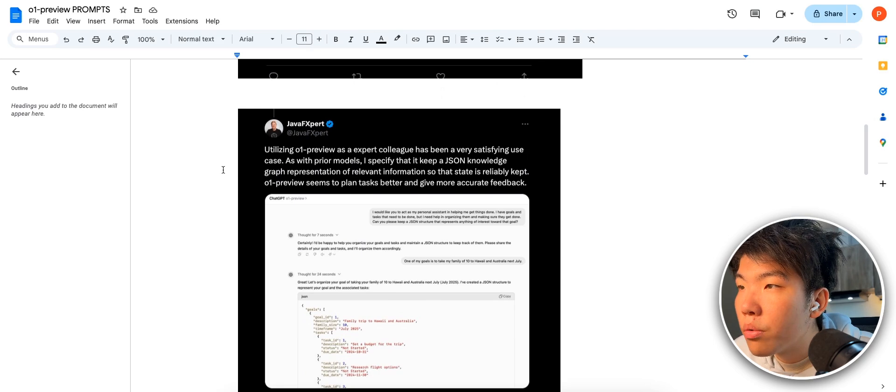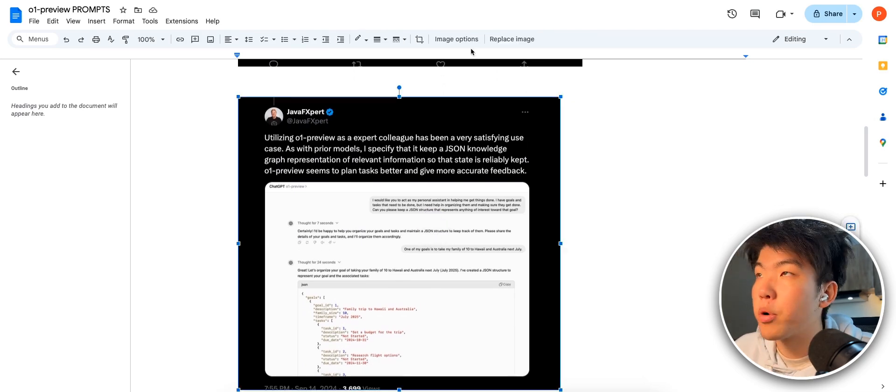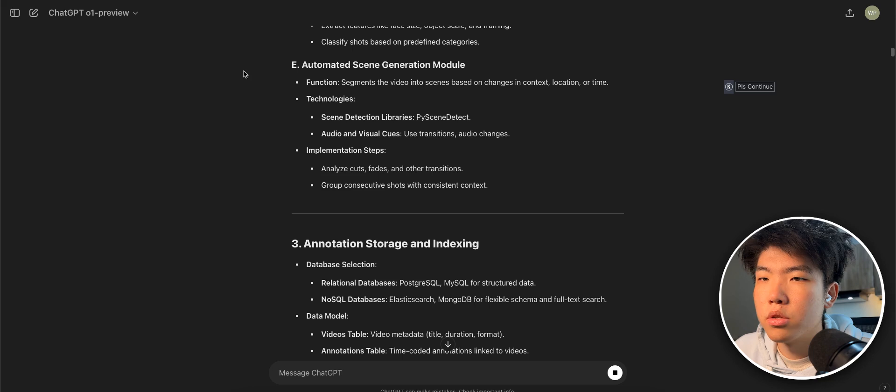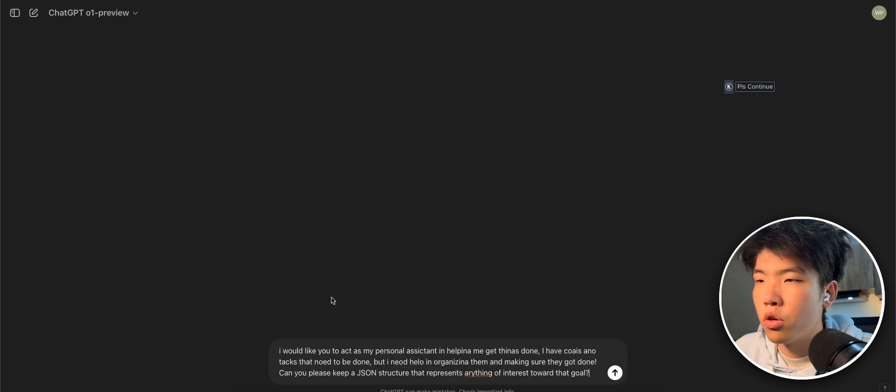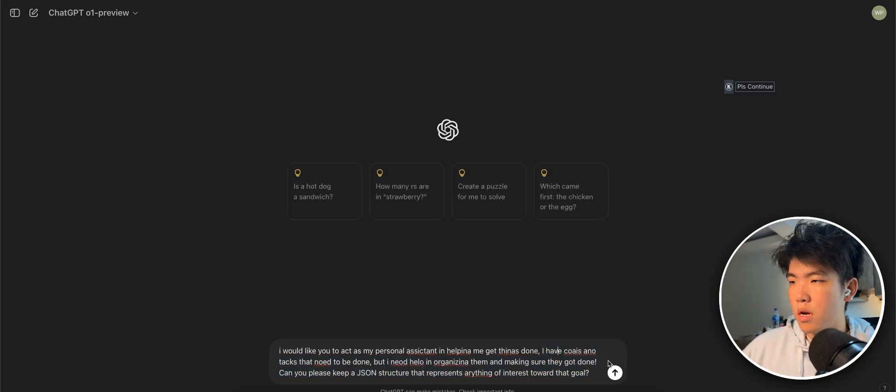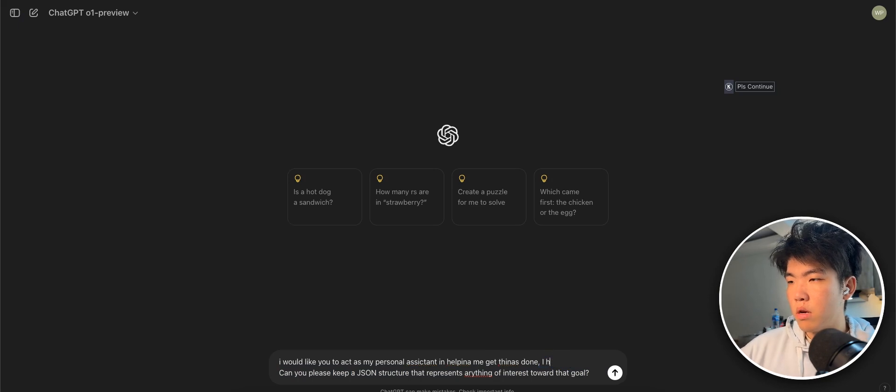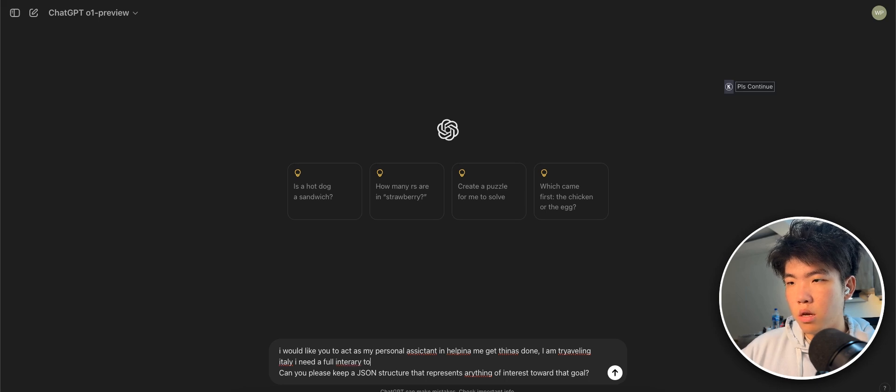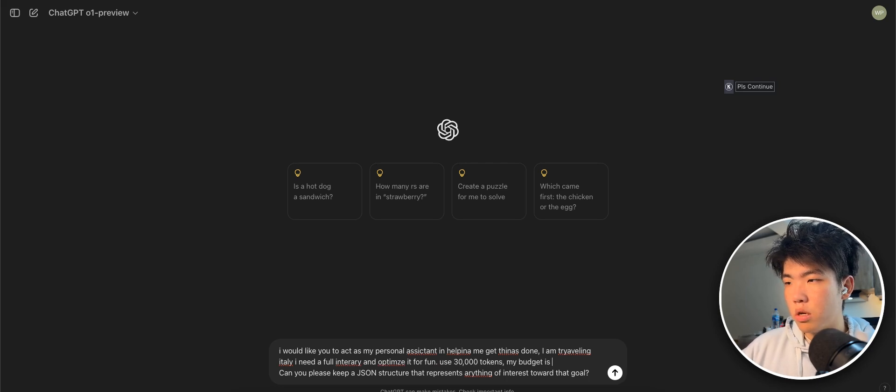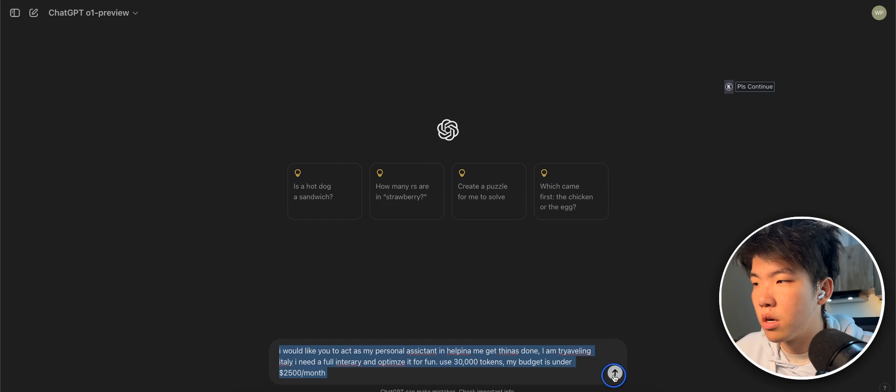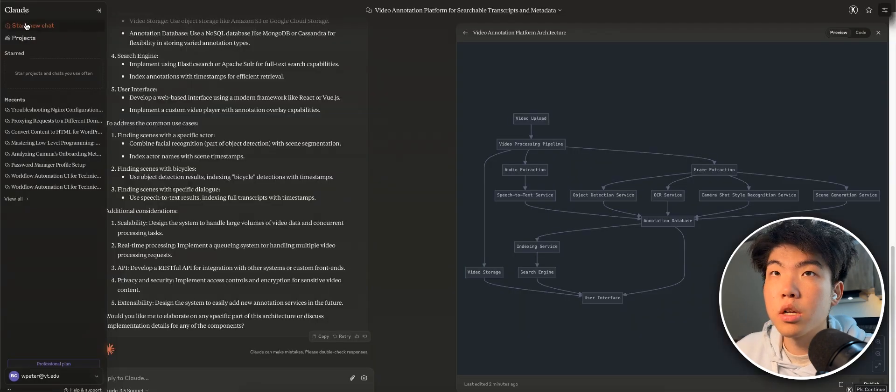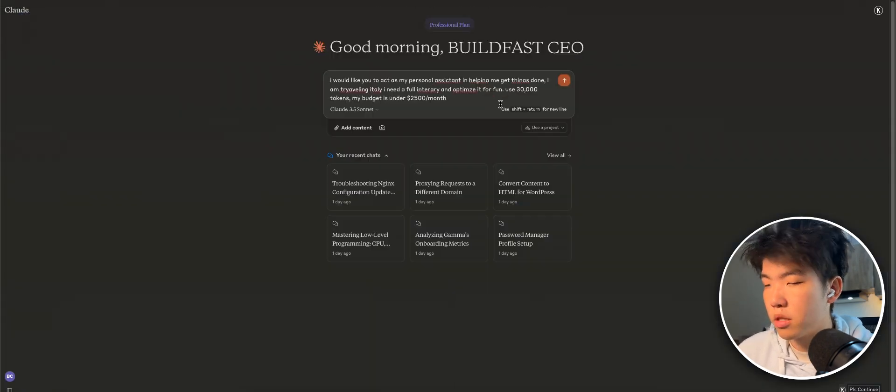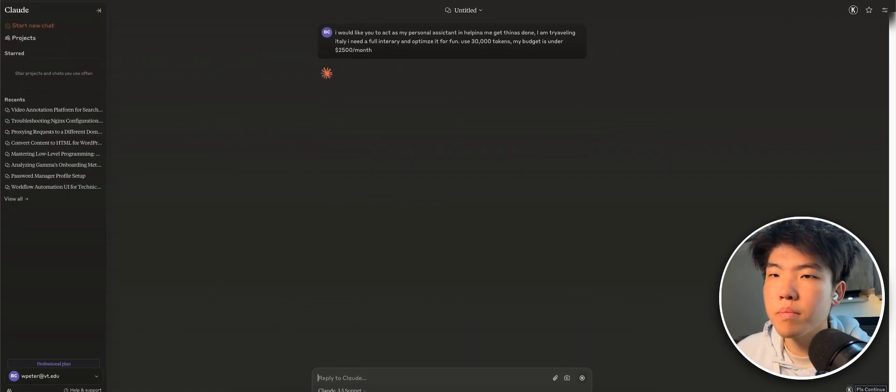So this one is like a personal assistant. It's probably useful if you have a lot of traveling tasks. So maybe you're traveling and let's just say I am traveling to Italy. I need a full itinerary and optimize it for fun. Use 30k tokens. My budget is under, let's test it for like a travel assistant. Let's create a new project here and also paste it into Claude.